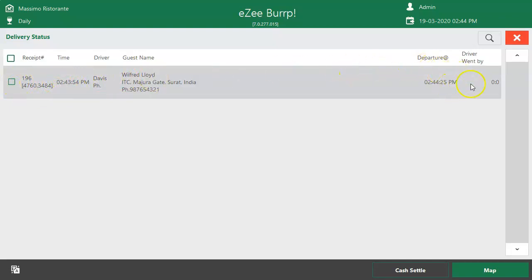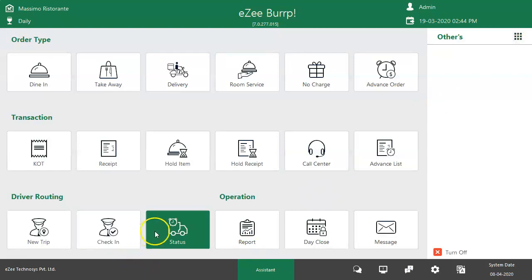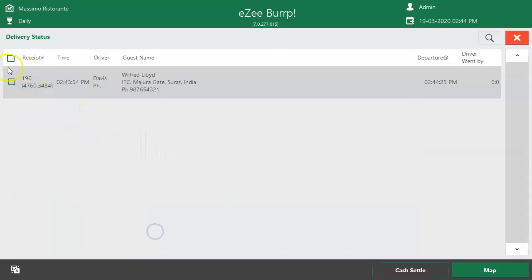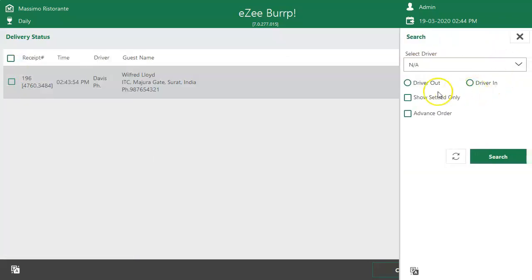If any order needs to be settled, it can be done with cash settlement option available here. It also facilitates to search the orders of a specific driver by using the filter Driver Out and Driver In by selecting the filters of Show Settled Only.